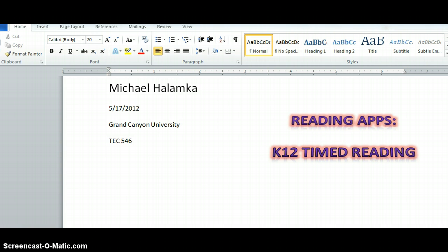Finding an instructional tool which would also serve as an assessment tool, with the added bonus of a way to record, organize, and interpret data, would be a great benefit to my instruction and my student's progress. For this assignment, I will concentrate on language arts reading.